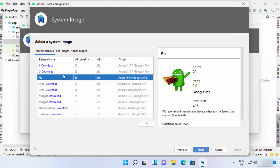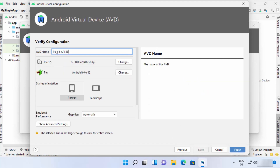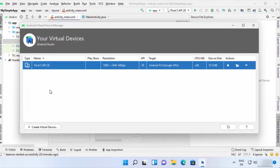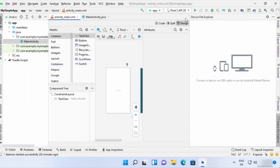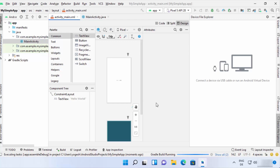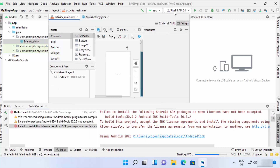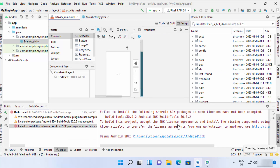Once the SDK is installed you'll see the Pie release listed. Click Next, leave the AVD name and orientation as default, and click Finish. The virtual device is now added to the AVD list. Close the AVD Manager. Select this device from the device dropdown and click the Run App button to build and run your app on the Pixel 5 virtual device.